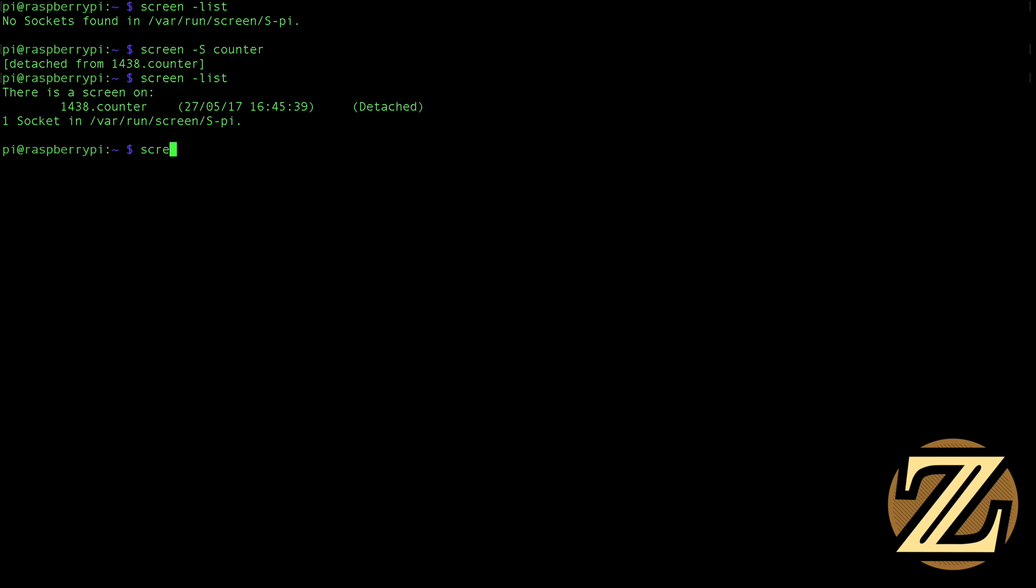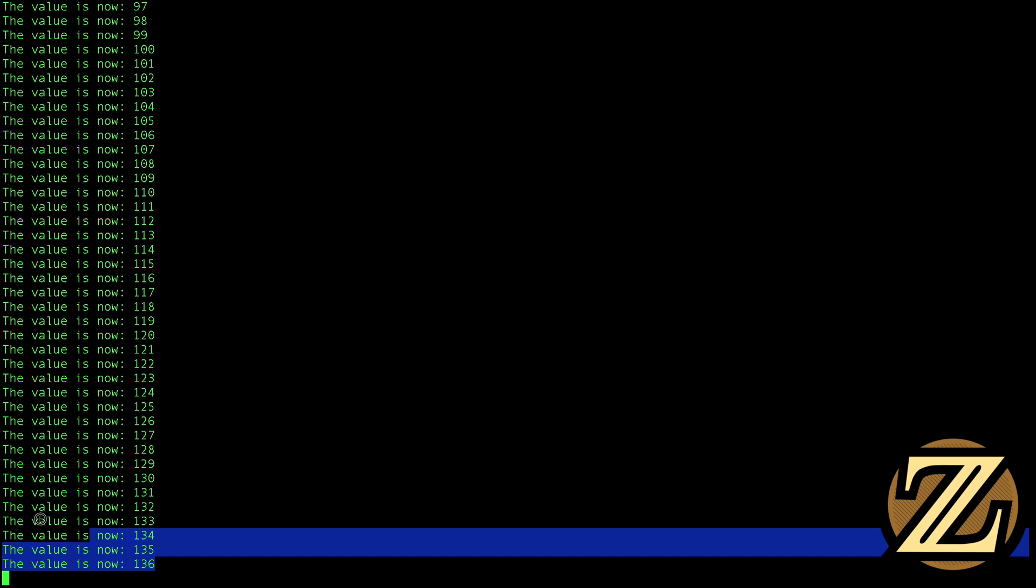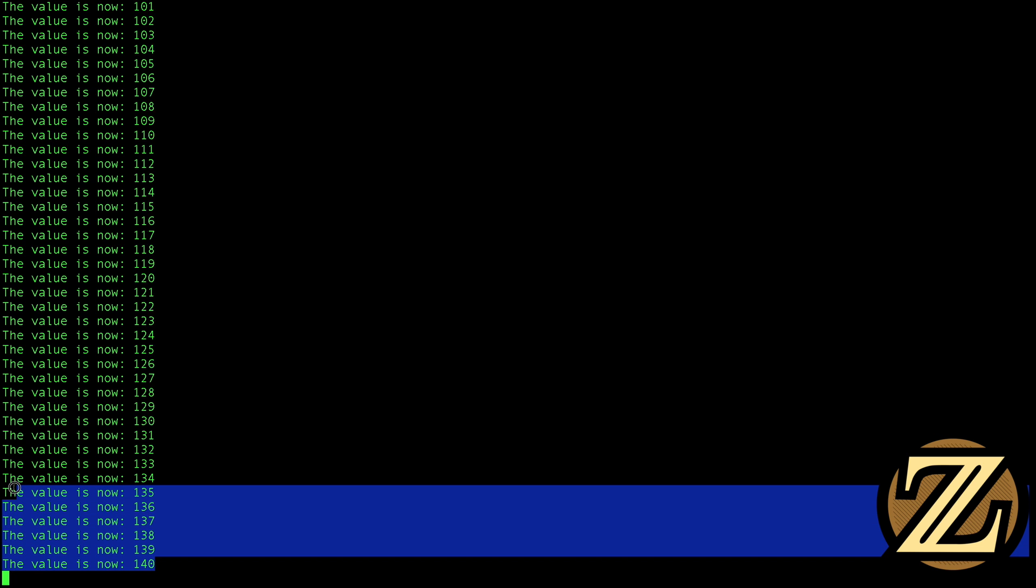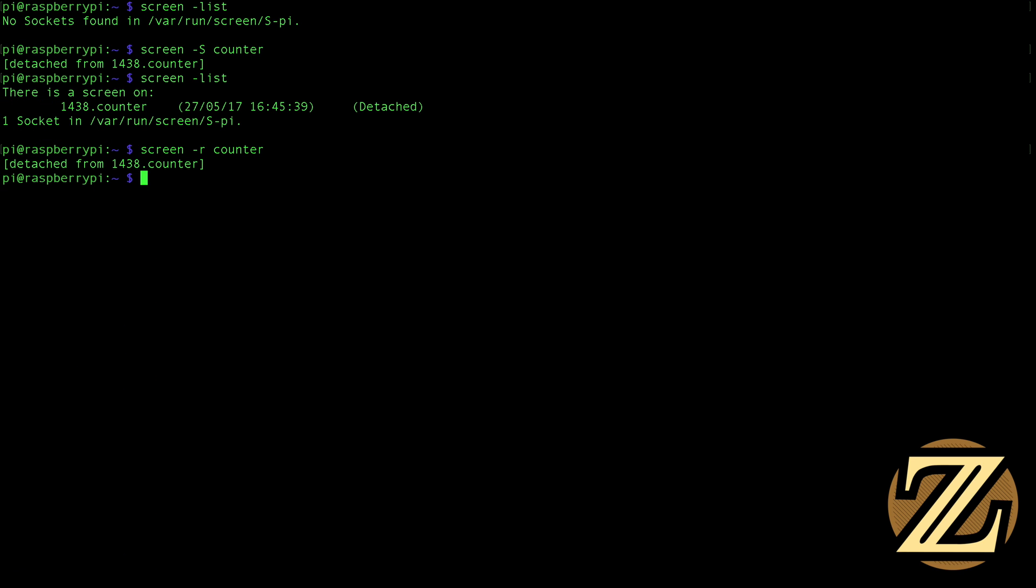remember I just exited the screen. So I can log back into that screen by typing in screen-r counter. And we see that this program here is still running. So we're up around 150-ish so control-a, control-d, I exit. Now I'm going to exit my, so I'm back to my main screen here. I'm now going to exit my SSH instance.